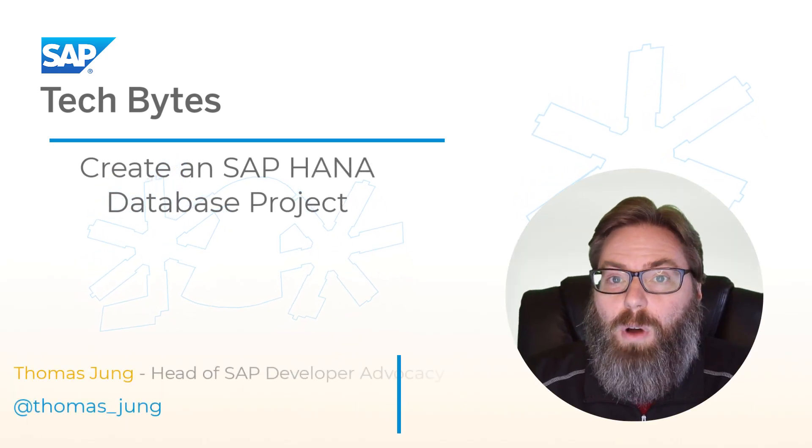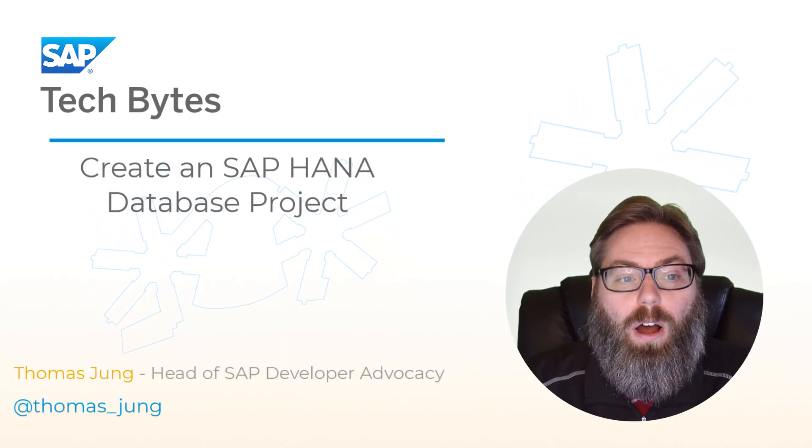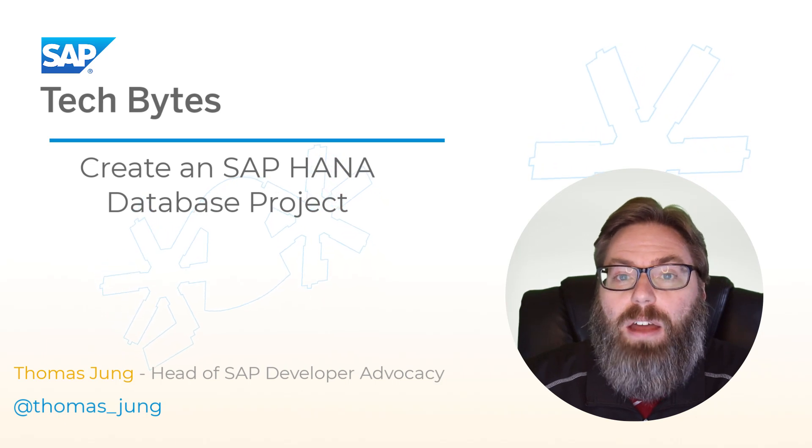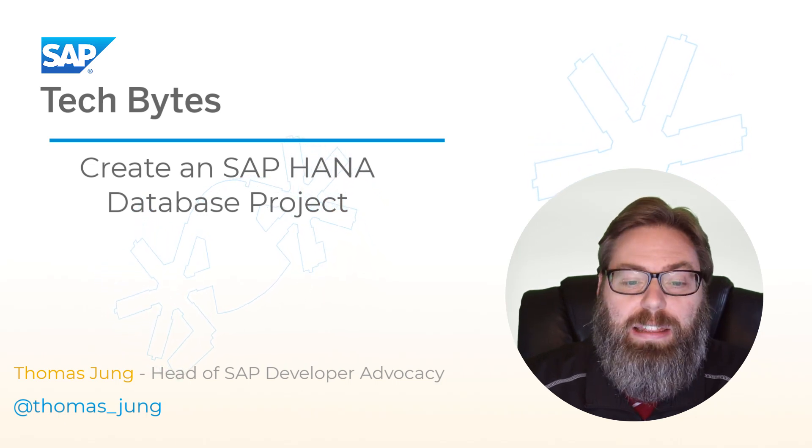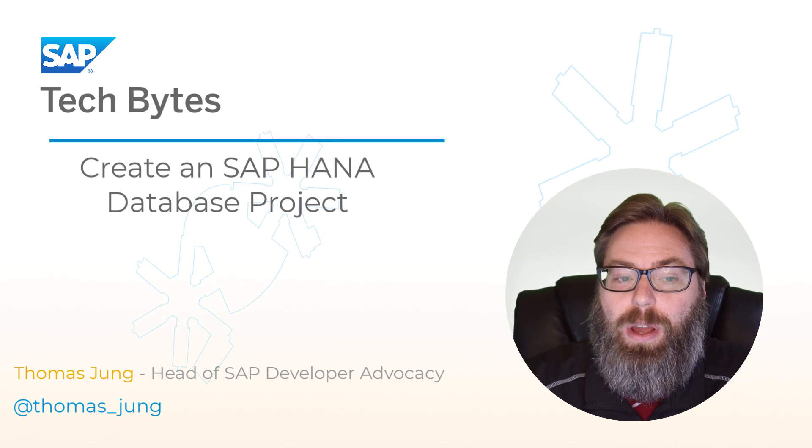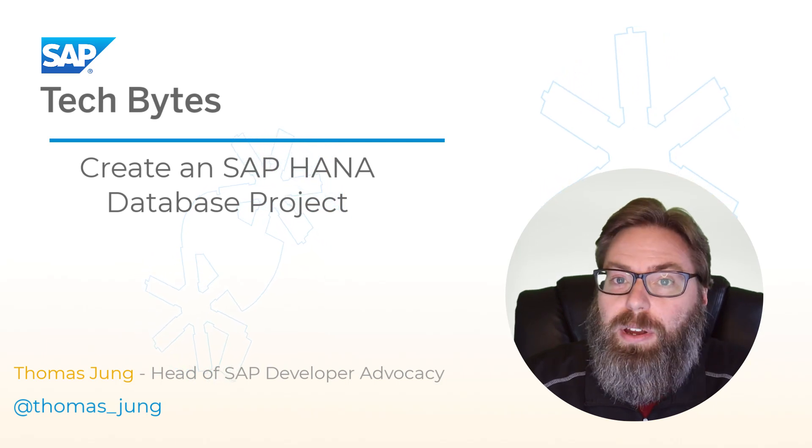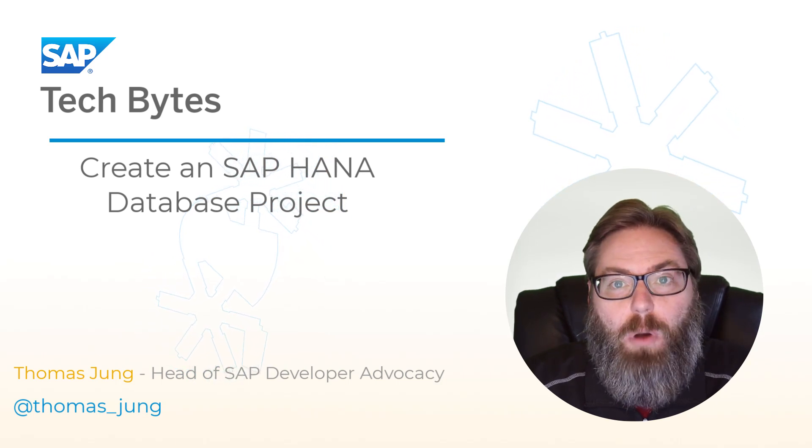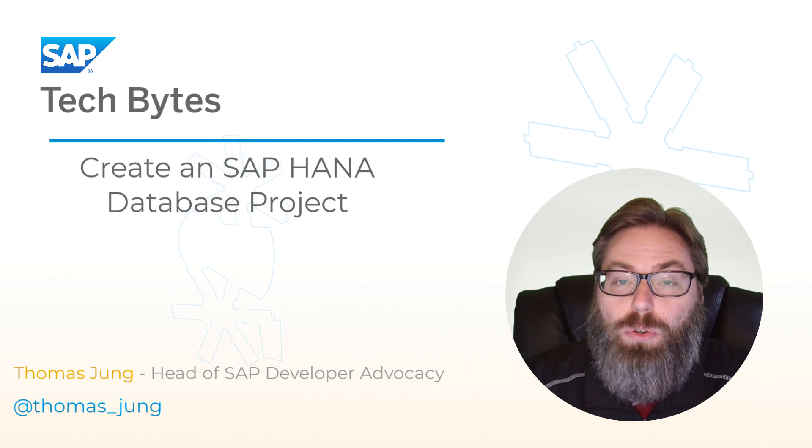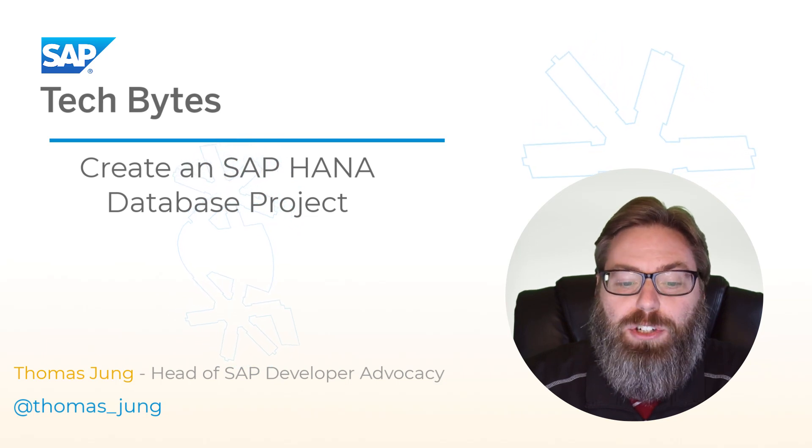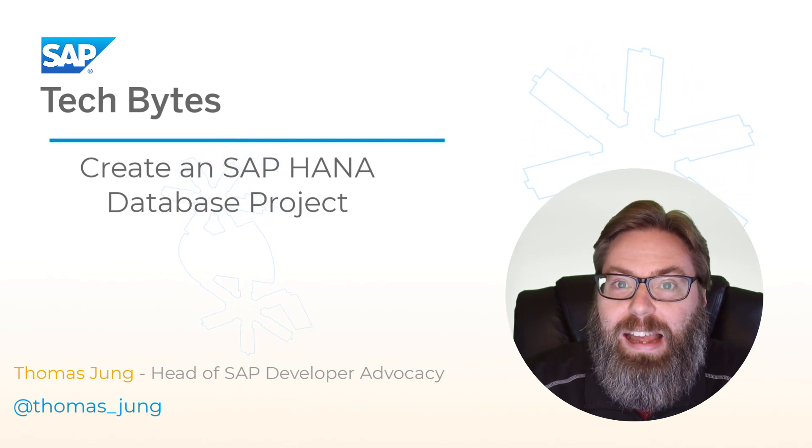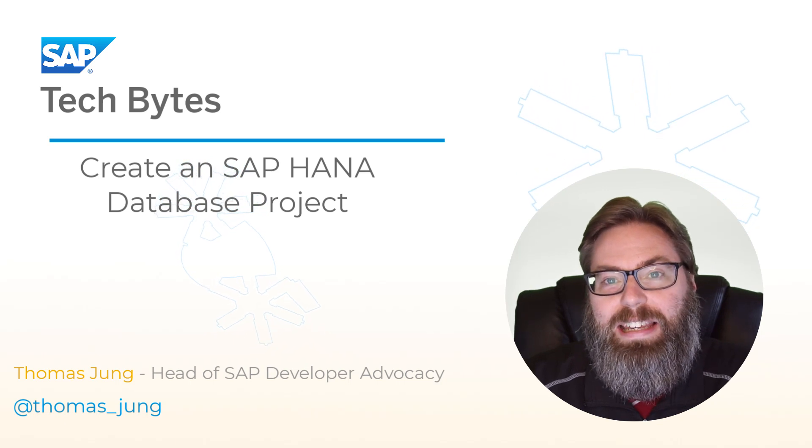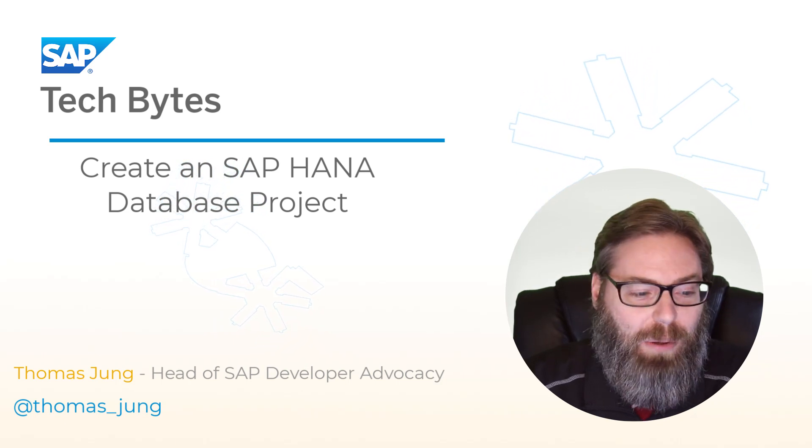Welcome to this video walkthrough of the tutorial on how to create an SAP HANA database project in the SAP Business Application Studio. In this tutorial, we're going to see how to create a multi target application using the HANA database module in an SAP HANA database project.